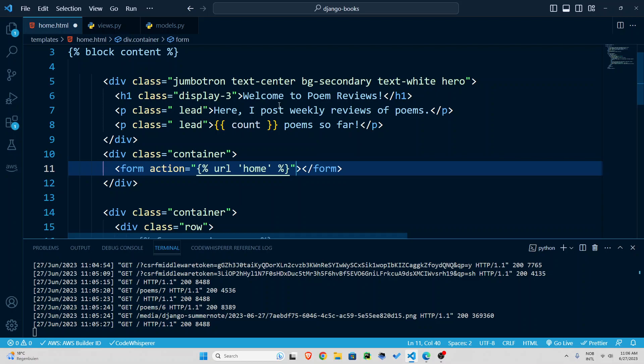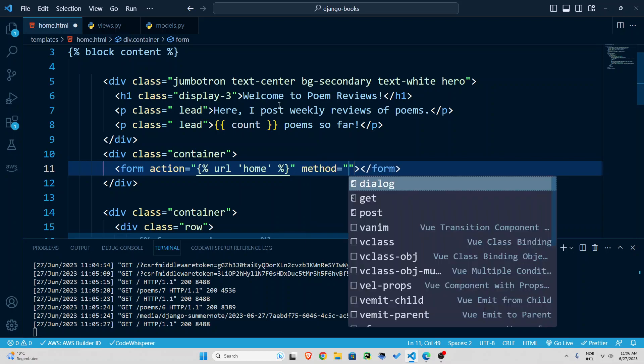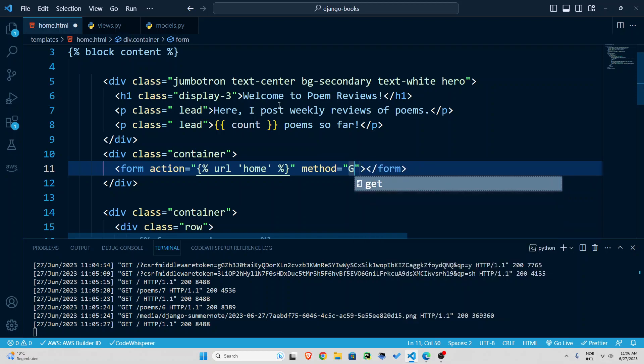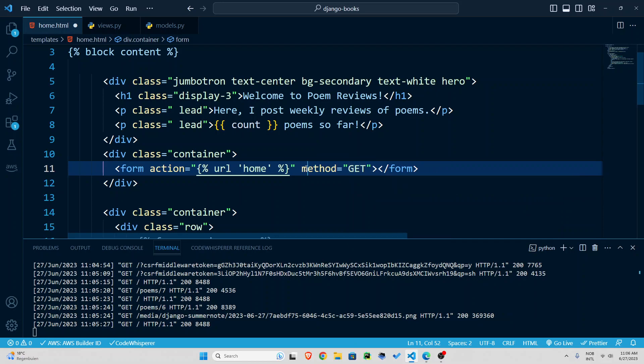You can also have another method here either post or get. By default it's going to be get even if you don't mention it. So if you use post when you want to have a login form or a registration form where people are going to send sensitive data somewhere.